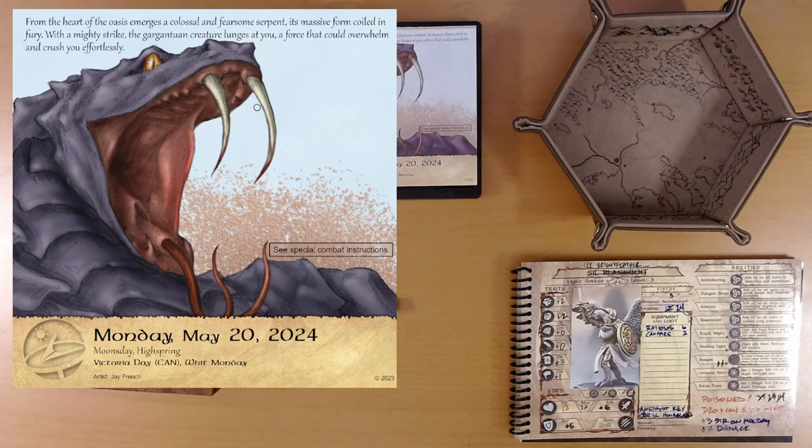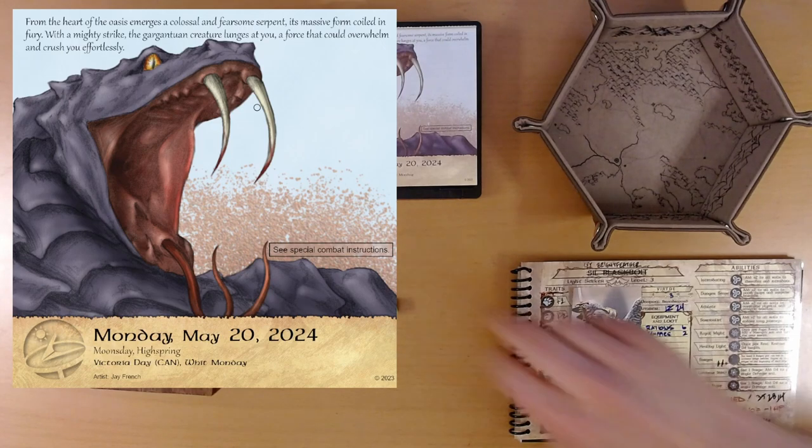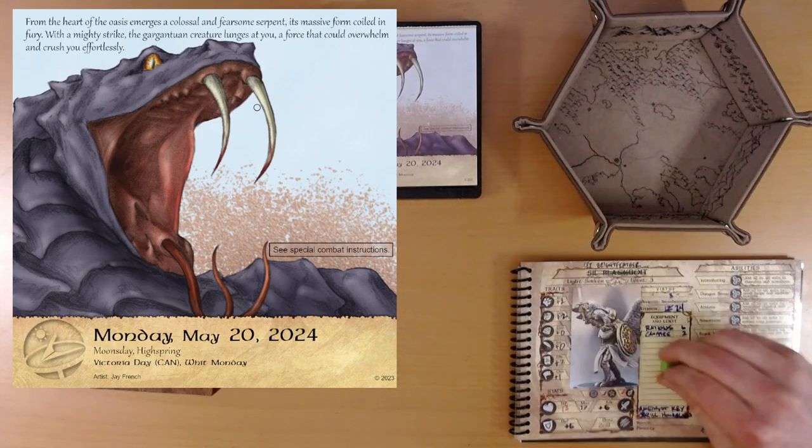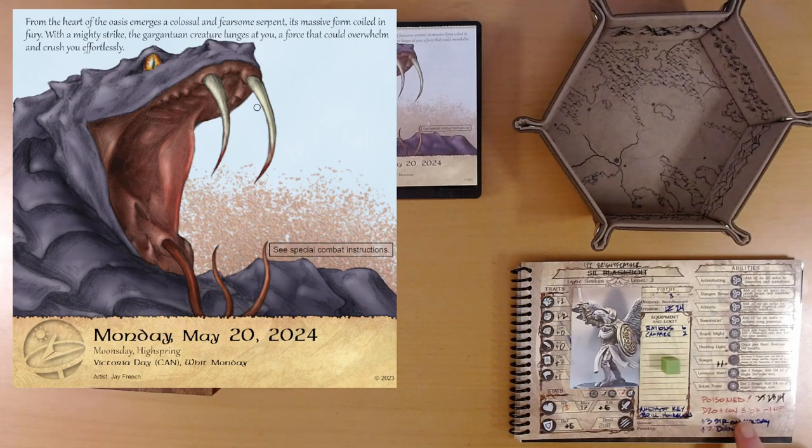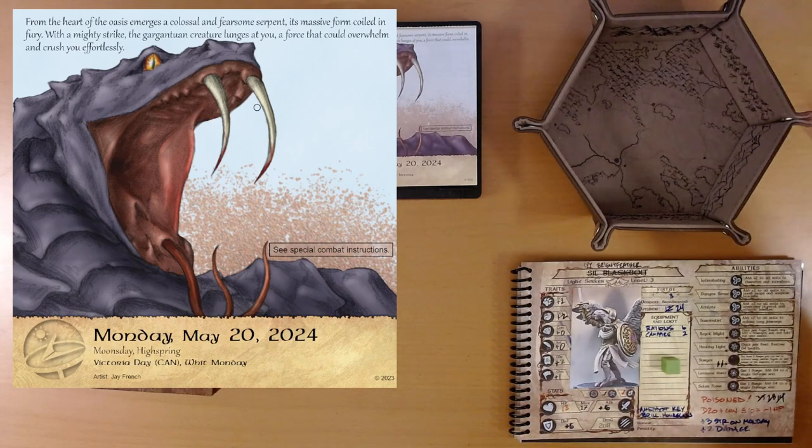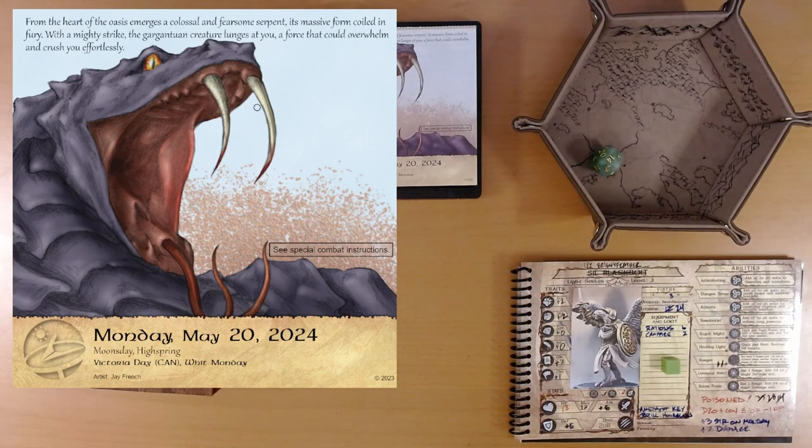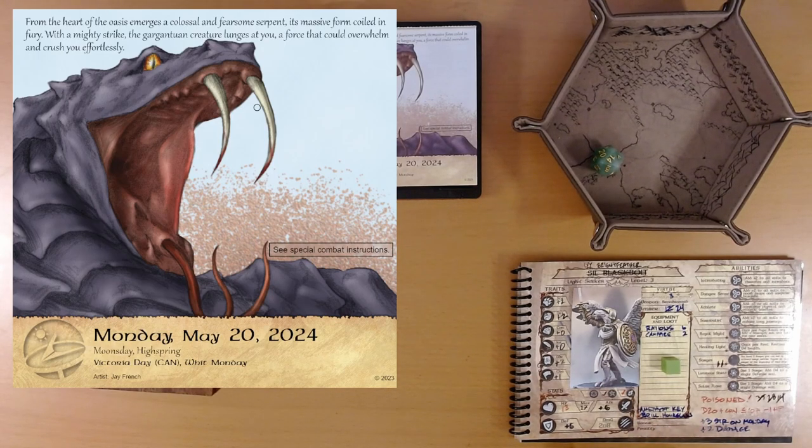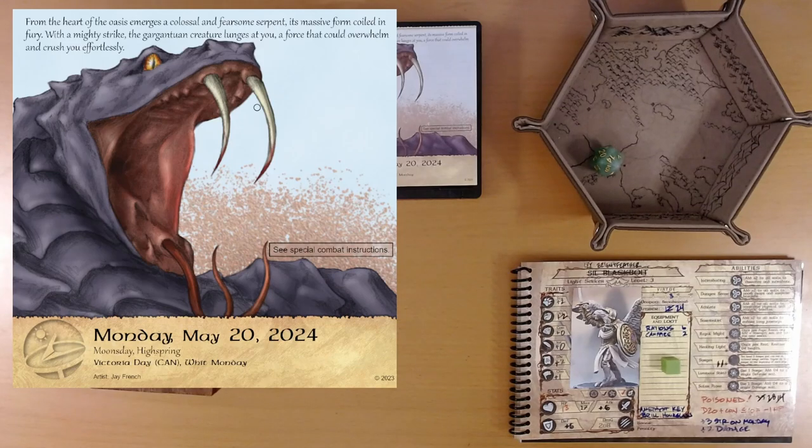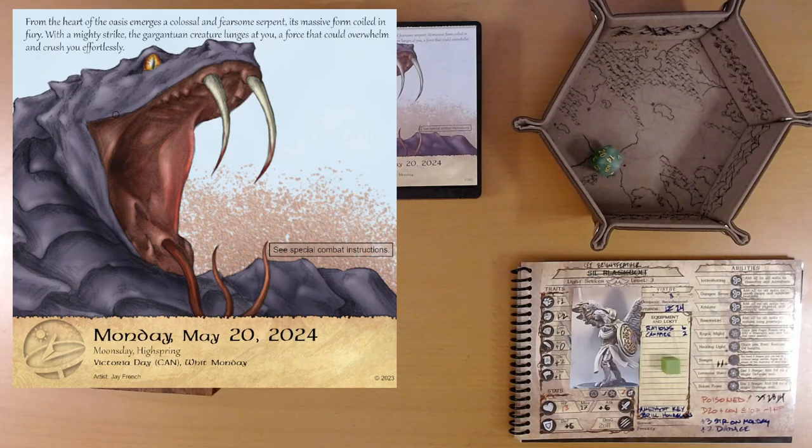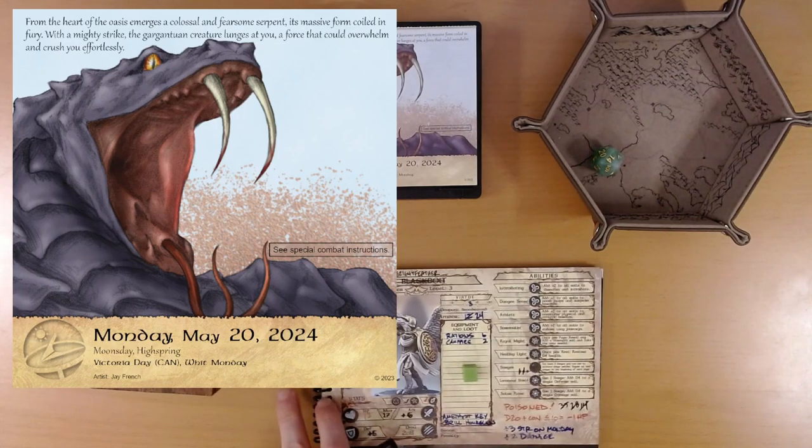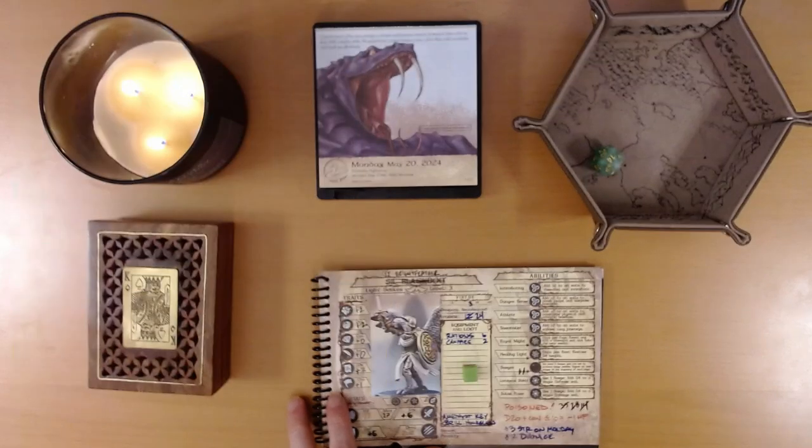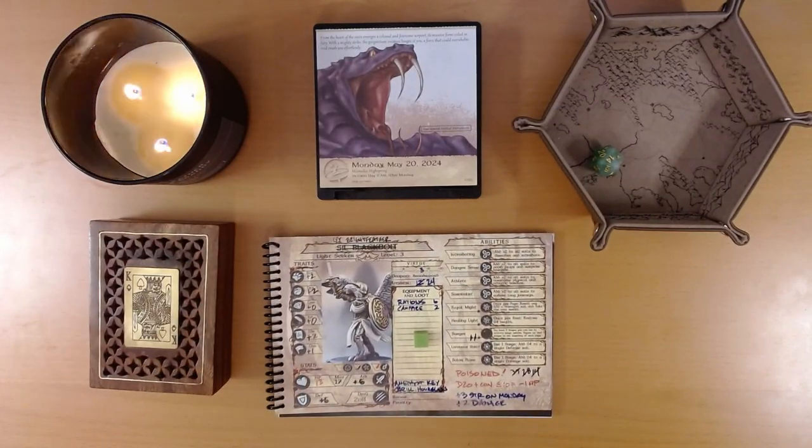Well, that, my friends, is May 20th. Oh, hold on. We're poisoned. We have to do this at the end of every page. We need a constitution roll. Our constitution is plus zero. So we want an 11 or better. And we get it. Excellent. If we failed that, we would have taken another point of damage from being poisoned. Well, that, my friends, is May 20th. So we shall say goodbye for now and visit Ivy and friends again tomorrow. I hope you'll join us. Thanks for watching.